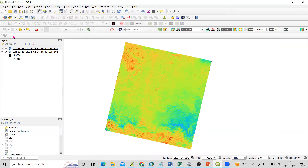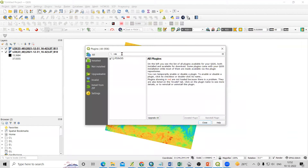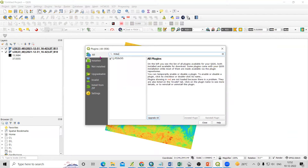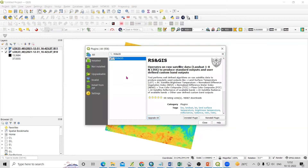First, we need to install the RS and GIS plugin. For that, we need to go to Plugins, then Manage and Install Plugins. Here we need to install the RS and GIS plugin. Once you search for RS and GIS, you will see the plugin. Just select it and install it.